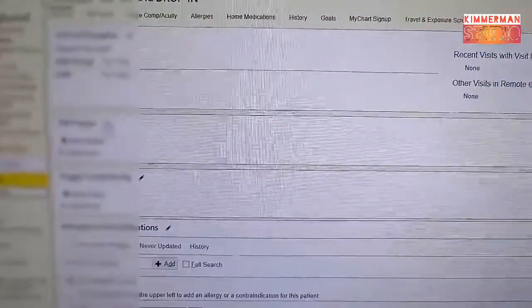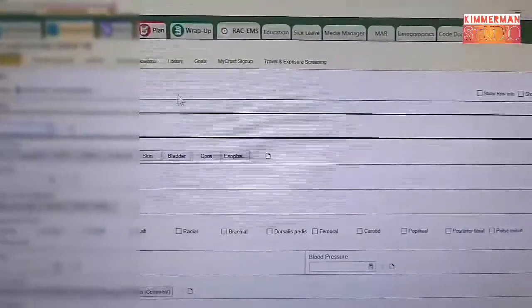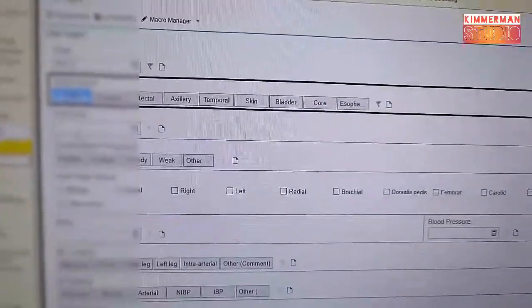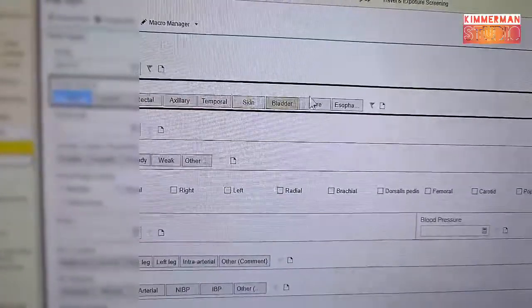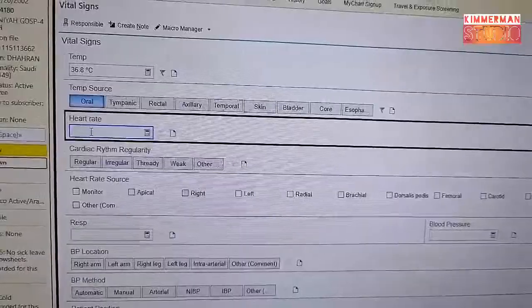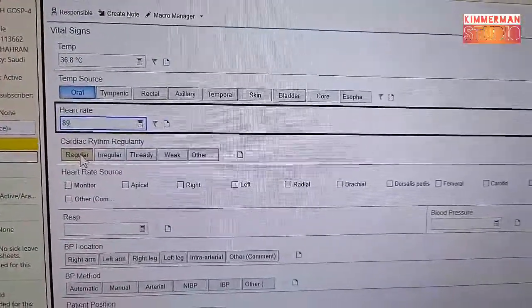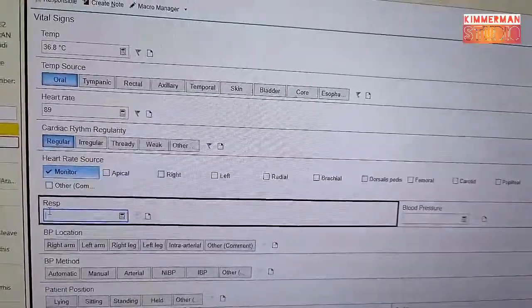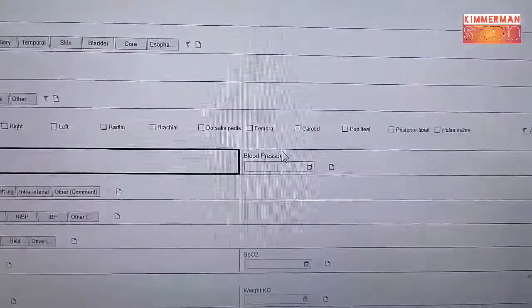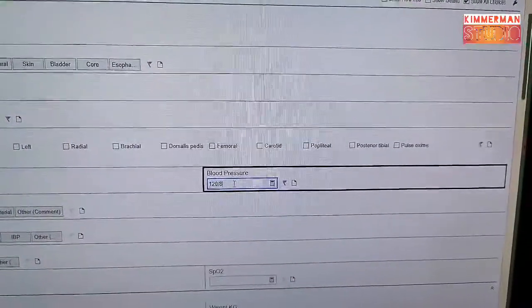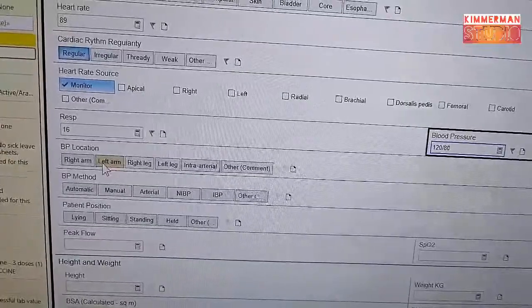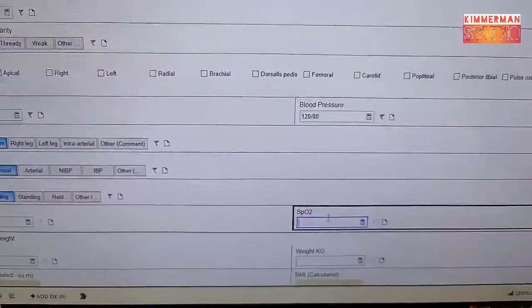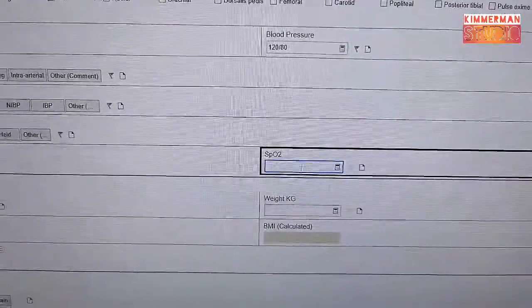Click Close, then go to Vital Signs. In Vital Signs you need to fill in the temperature — 36.8 if done orally. Click Oral. Heart rate based on your monitor — it's 89, put Regular, obtained by monitor. Respiratory rate: 16. Blood pressure: 120 over 80, left arm, manual check while sitting. All self-explanatory — just tick the boxes. SpO2: 100%.